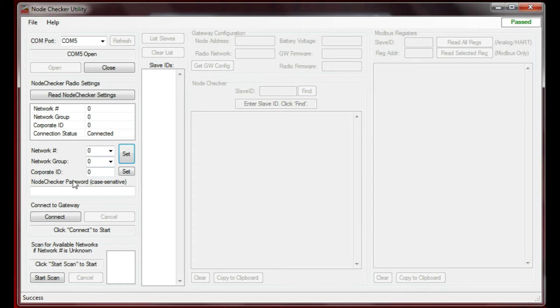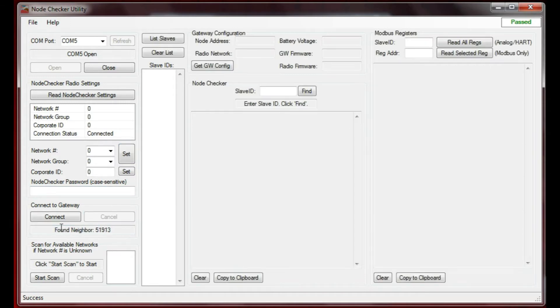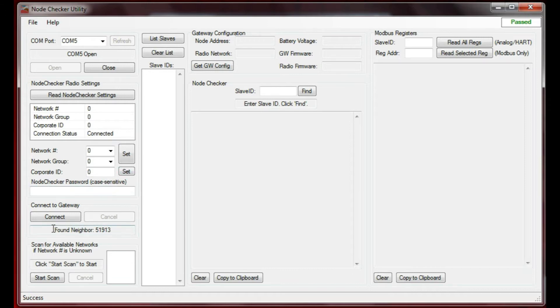I do not have a node checker password set for this gateway, but if you did set a password, you would need to put that in right here. I'm going to say connect to the gateway. It's looking for the network, and it just found a neighbor and connected to the gateway. You know that because it says found neighbor down here.